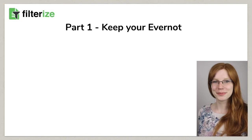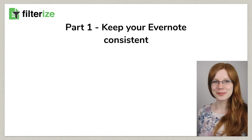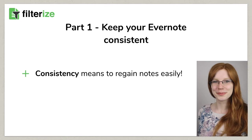Let's first look at how you can keep your Evernote consistent using the example of your tags, because consistently used tags help you to find your notes quickly and safely. You can use FilterEyes in two different ways to automatically assign tags to your notes.